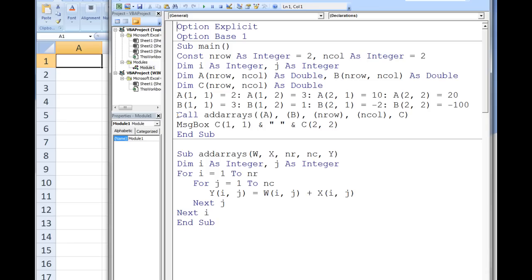Then a sub procedure named addArrays is called. This sub procedure will take two arrays, a and b, and add them together. The resulting array will be passed back up to main and stored in the array c. Notice that we only need to include the array name in the argument list. We also pass down nRow and nCall as they will be useful in determining the array c.